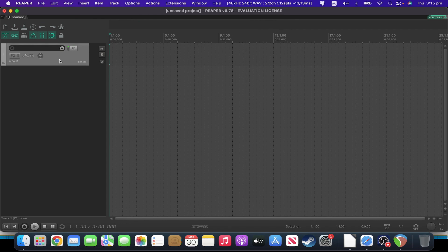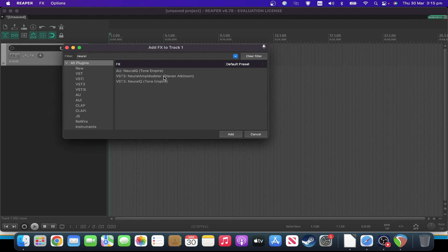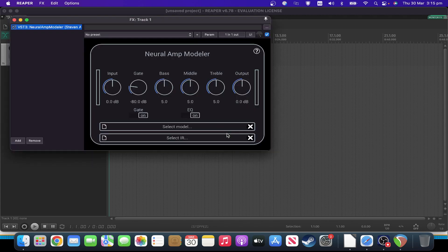If I create a new track and search for NAM, I can add the plugin to the track — and that's what it looks like. I usually put the gate and the EQ off. Also note that the EQ in NAM is basically an in-the-box EQ; it's not applying the EQ to the settings as if you were doing it on the amp at the time.